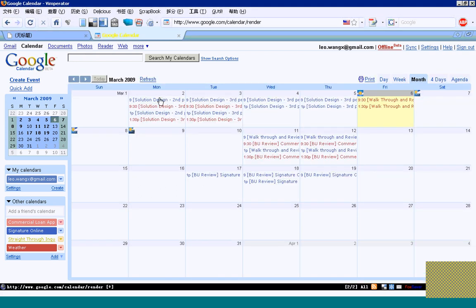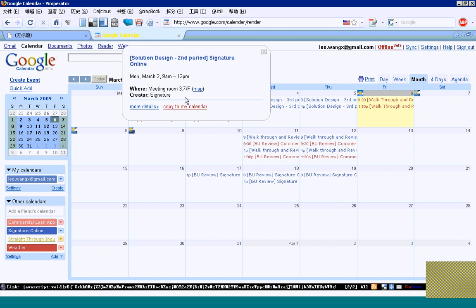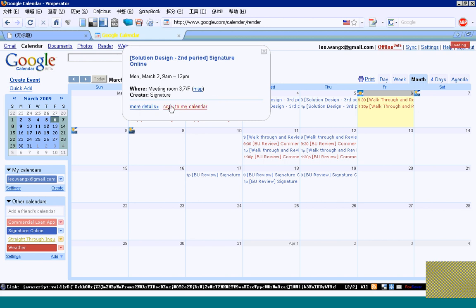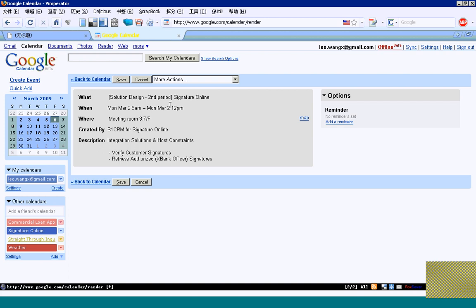And then, once you update it, you will not see the program. This is because the administrator has to understand the weight of the entitlement, so I can only read it.